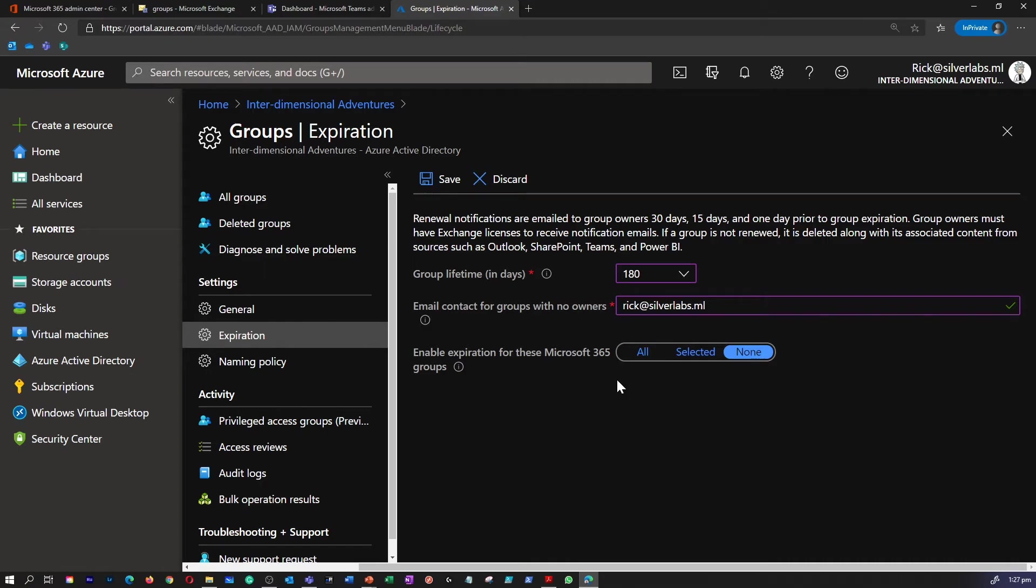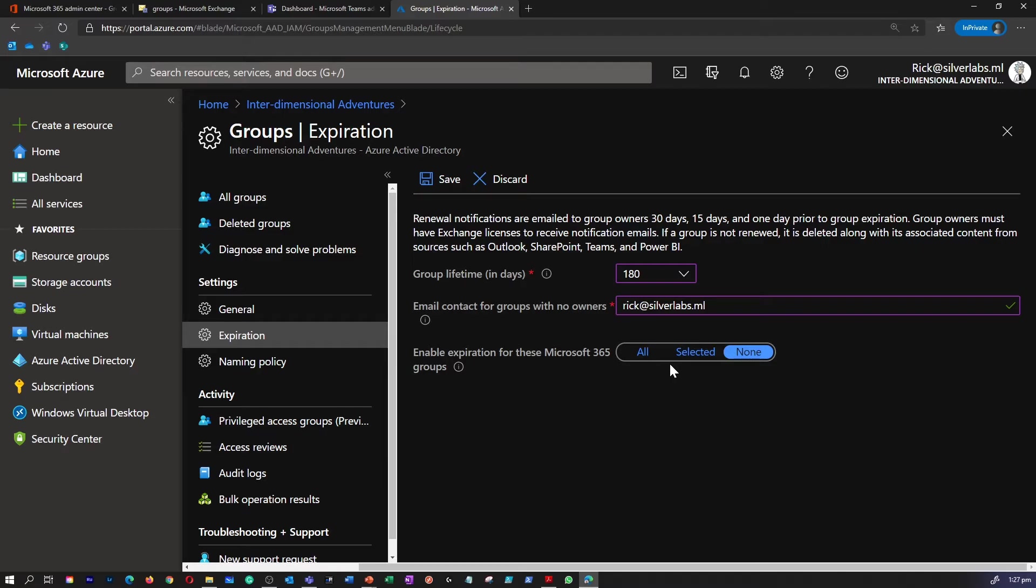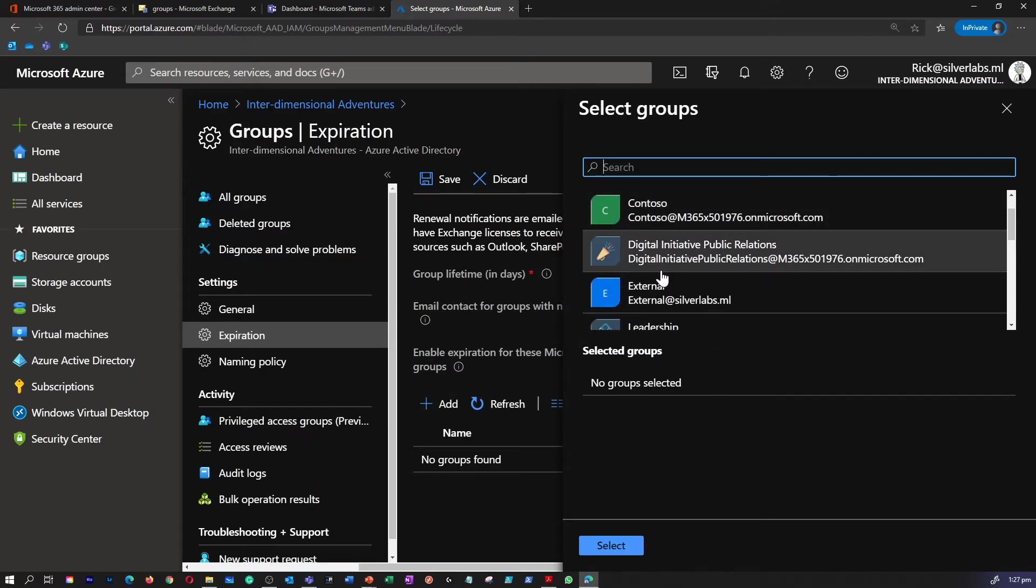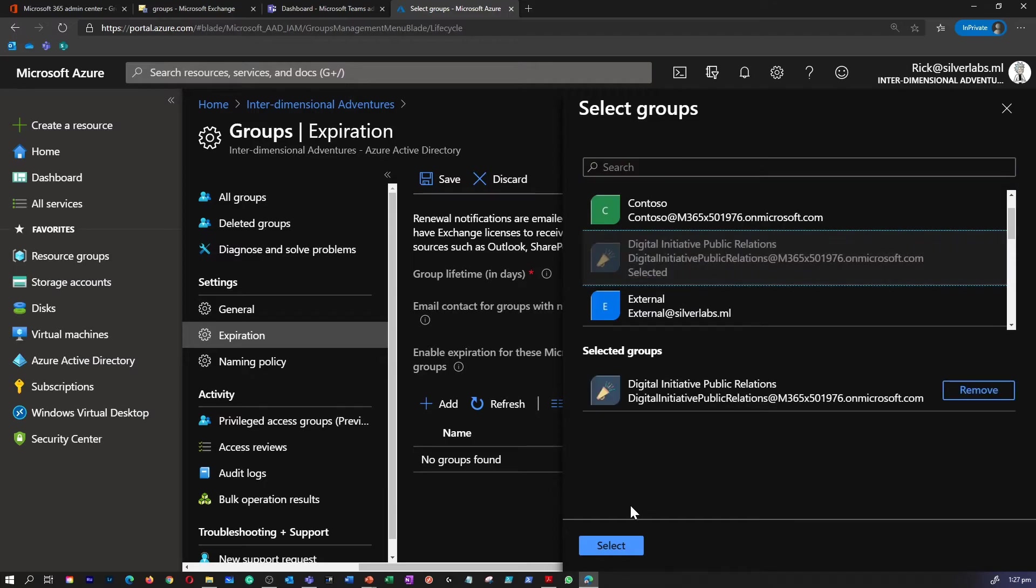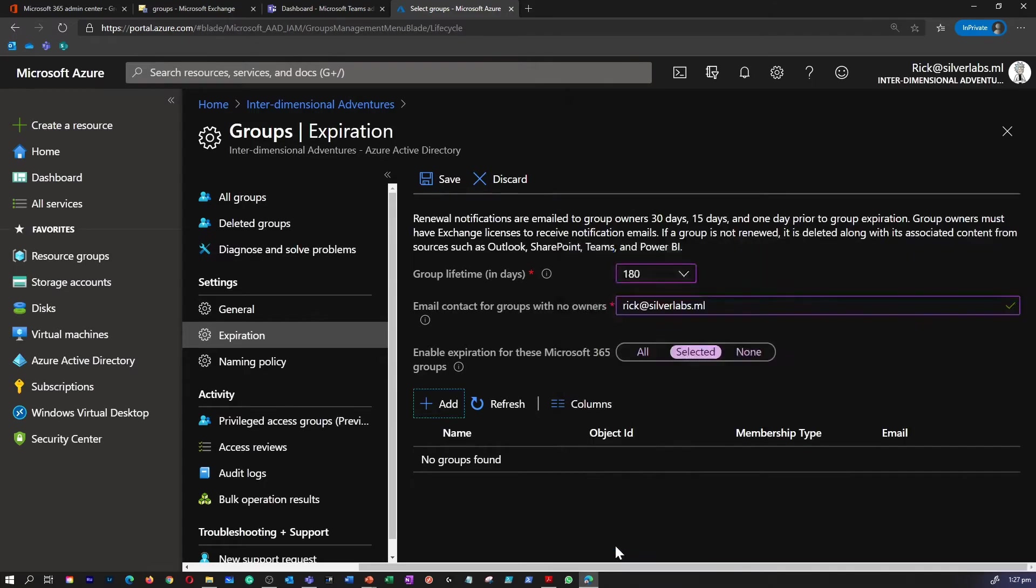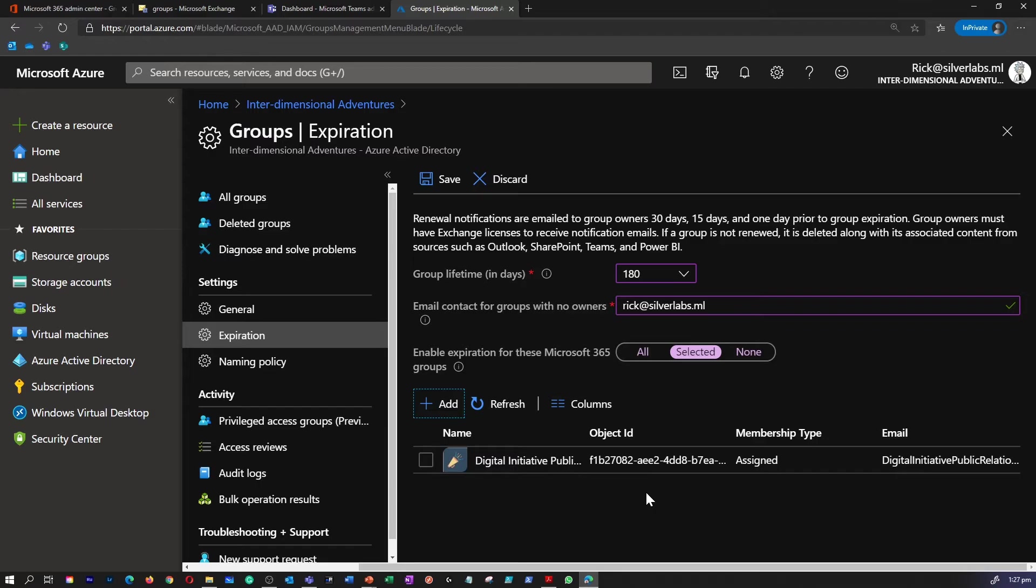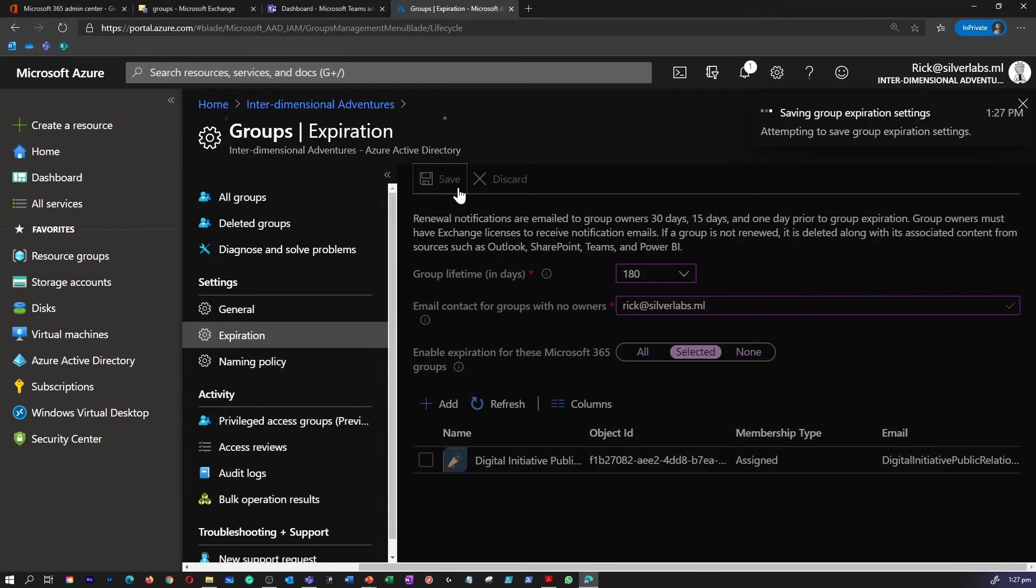And finally, enable expiration for these Microsoft 365 Groups. You have options like All, Selected and None. Select the Microsoft 365 Groups which you would like to configure this expiration policy for. Let's suppose you would like to enable this option to this group. You can select that and select. The policy will be set for this particular group we selected. To finish the settings, you can click on Save and that finishes the setting.